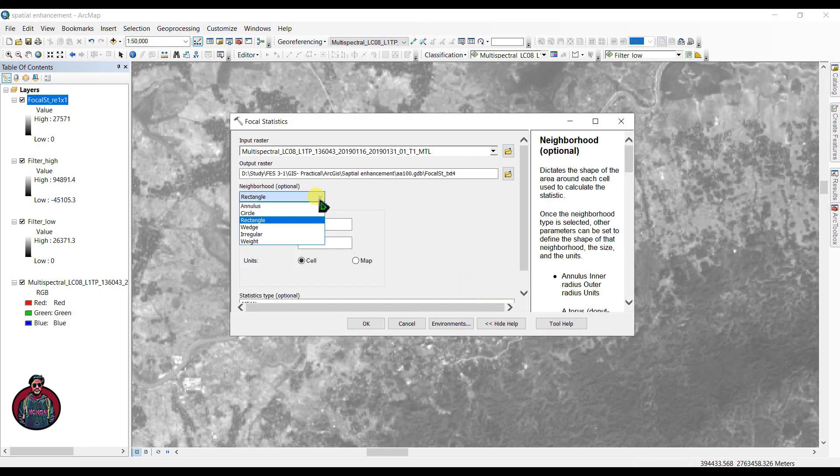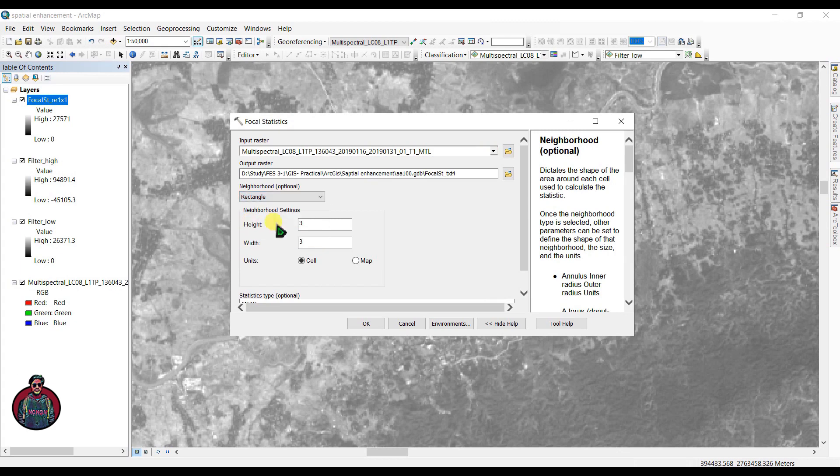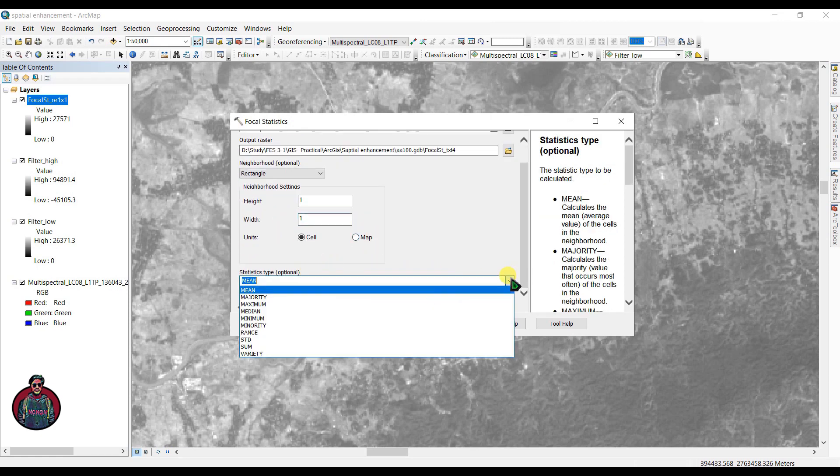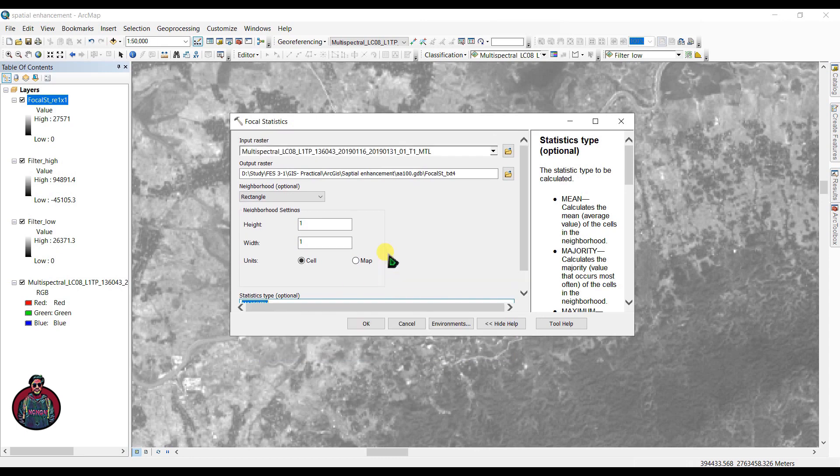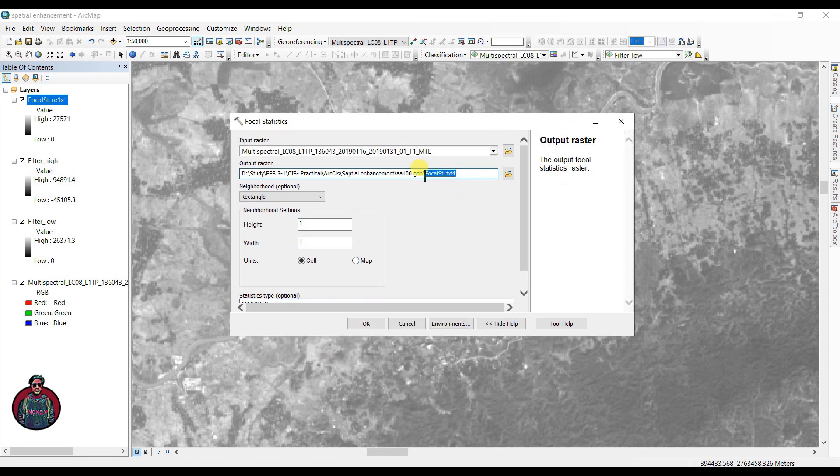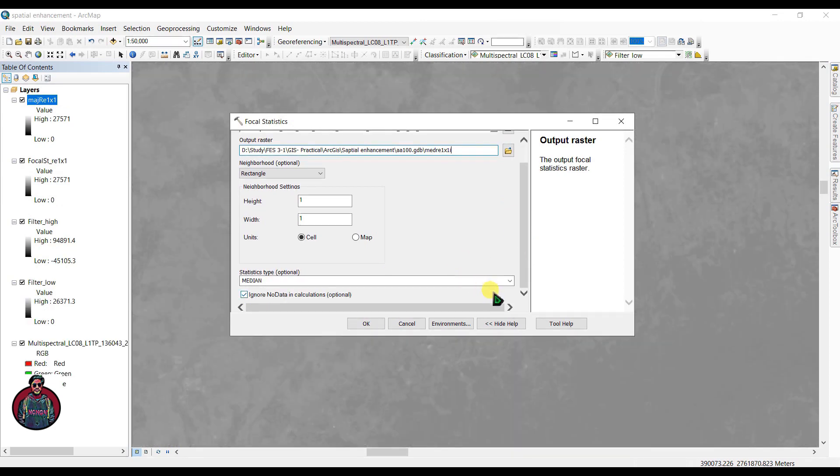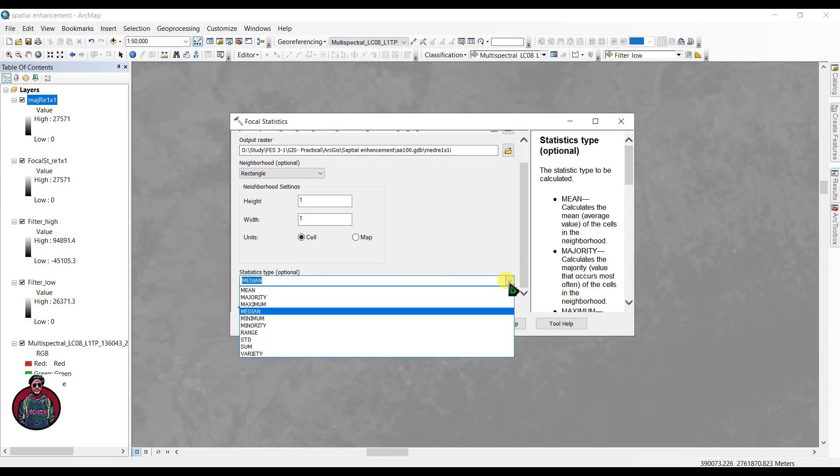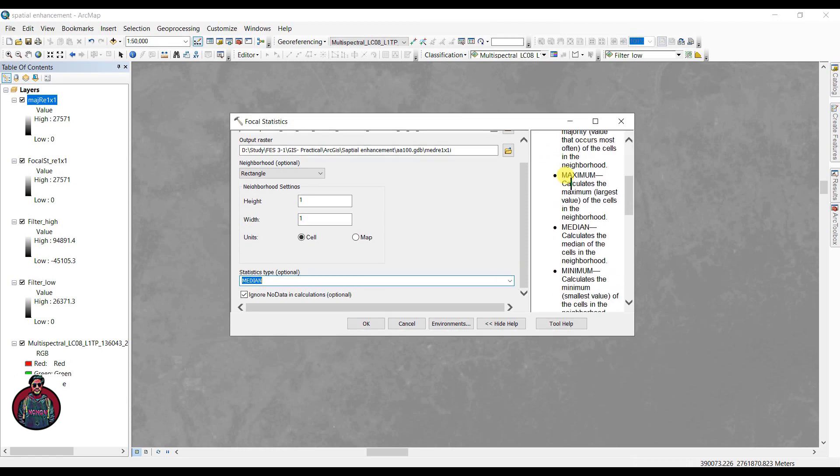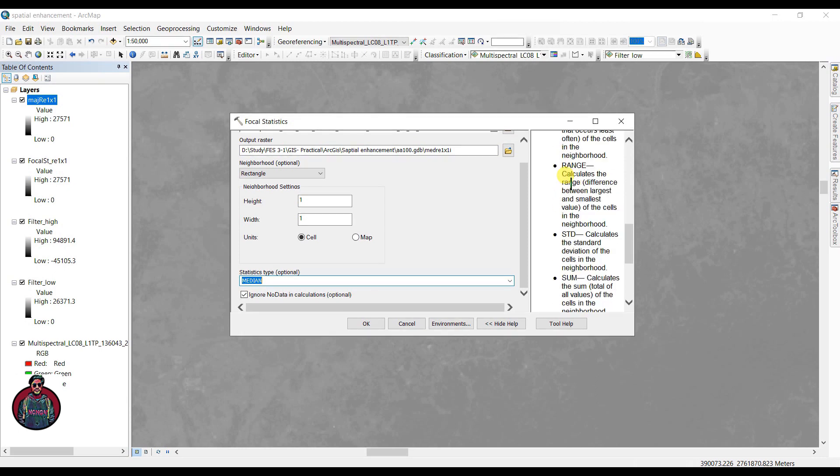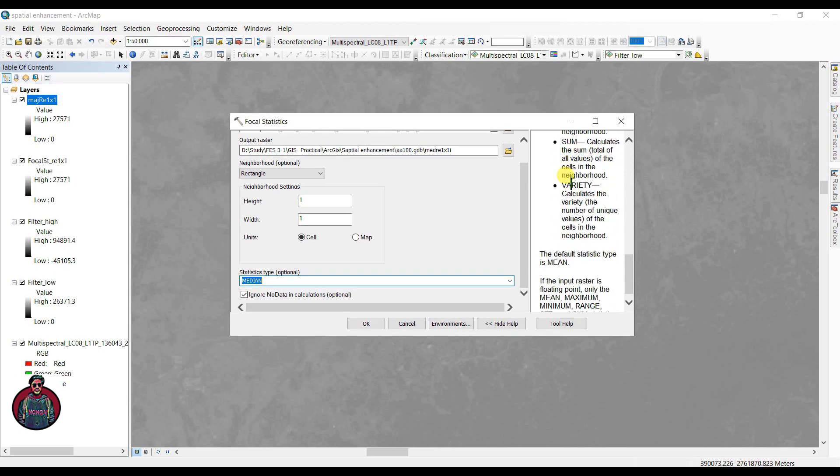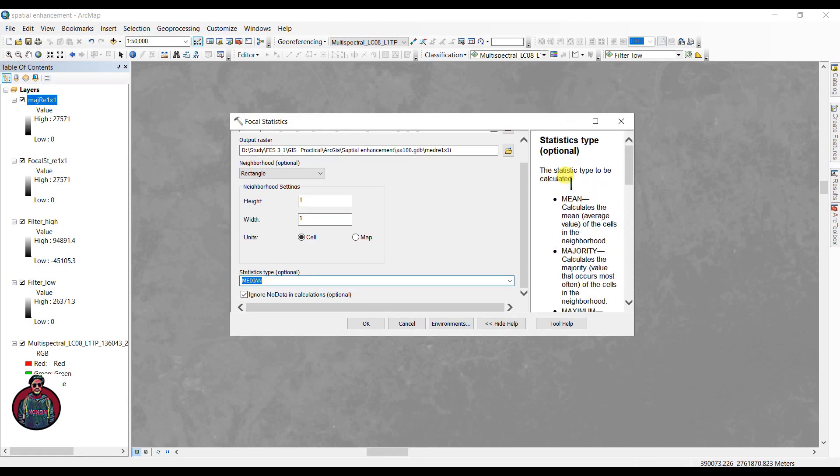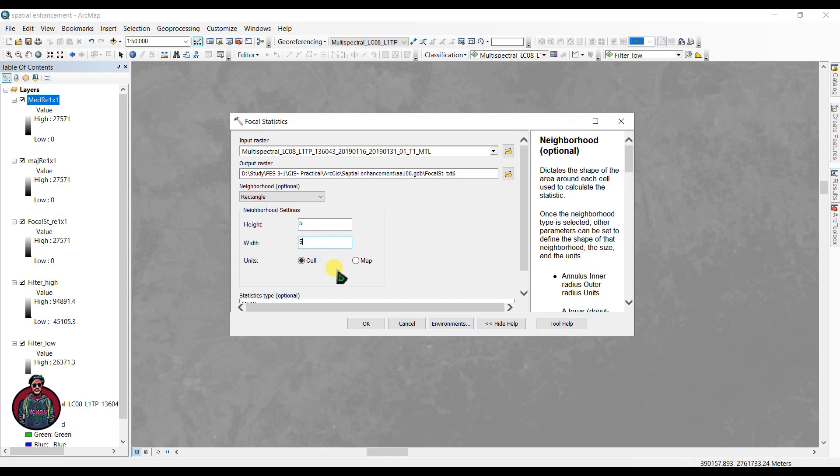We can also change the shape here. Let's see how the different statistics types work. Let's select majority and select our file name as majority_rectangular_1x1 and see how that changes our image. This is for median. You can check the description box here to read the instructions. This will help you understand these tool options.